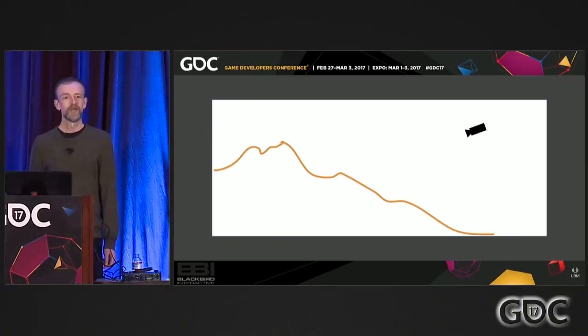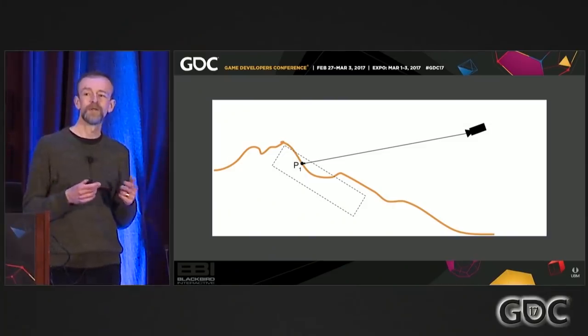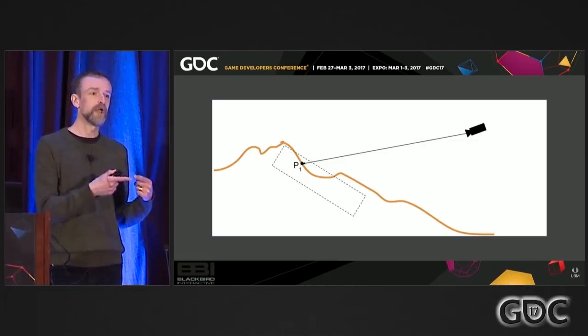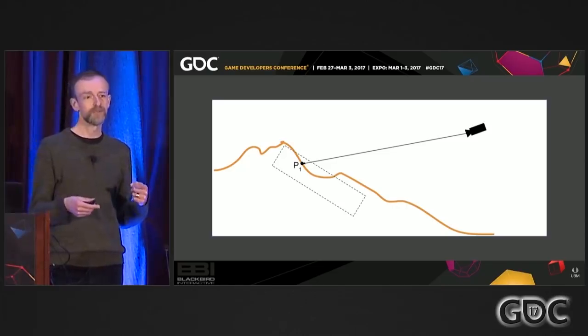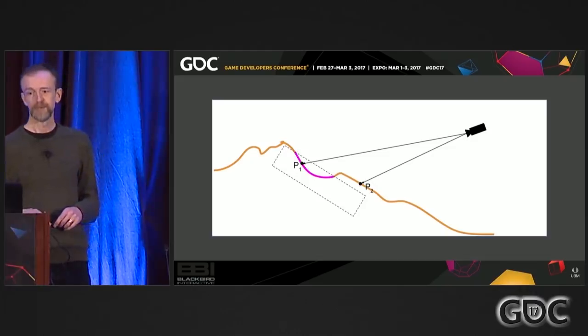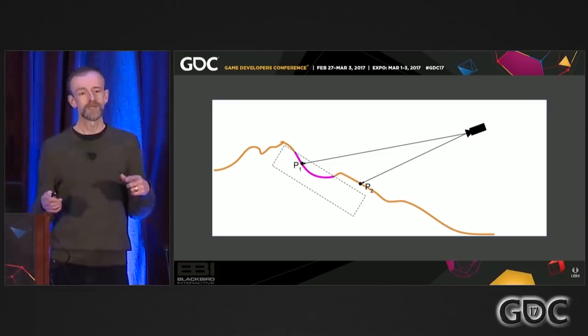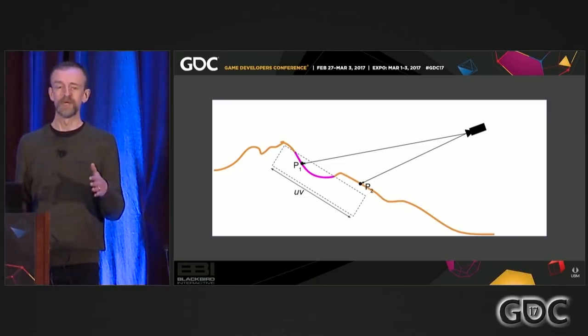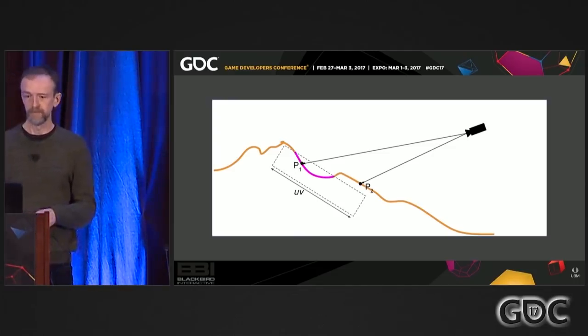Deferred decals work as follows: you render all the terrain first, building up your depth buffer with the distance to each pixel. Then you splat a decal on top. A bounding box defines the decal volume. As that volume is drawn, the shader samples the depth buffer at each pixel and determines whether that depth is inside the bounding box. If yes, the decal is drawn; if not, it isn't. Texture coordinates come from the model space of the bounding box.